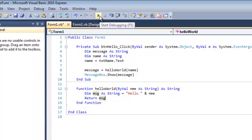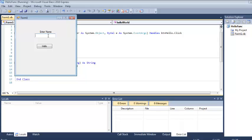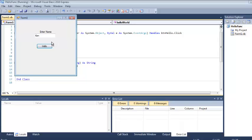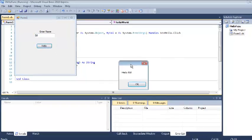Let's run it and make sure. So if I say my name is Ken and I press hello, it says 'Hello, Ken'. And if I enter Bill — 'Hello, Bill'.